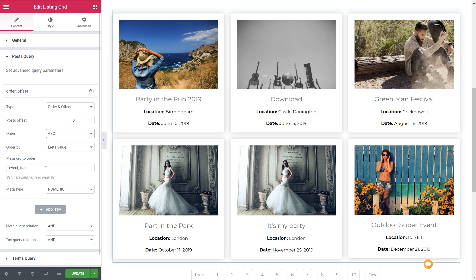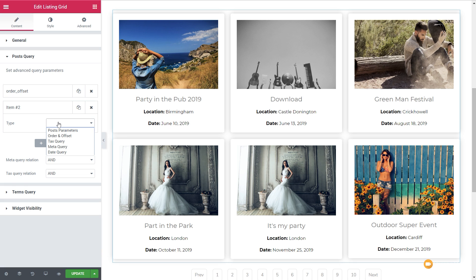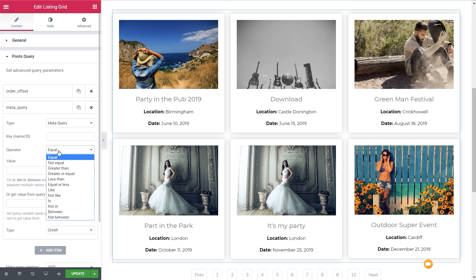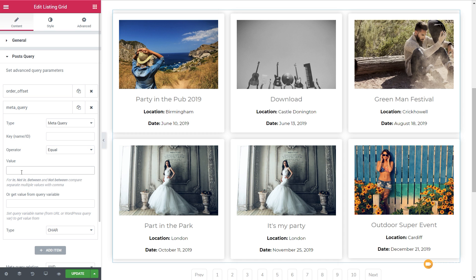If you wanted to, you could add additional options. You could simply add another item and choose what the second filter is for your query — for example, a meta query. You need to put in the field name, the ID. Examples would be 'date_event', 'date_time', 'date_location', and so on. You can then choose the operator: equal to, not equal to, greater than, and so forth — a ton of different types. Then you insert the value. We can even choose the type of information we want to query against: numeric, binary, characters, dates, datetimes, and so on. There are tons of options available inside the post query.